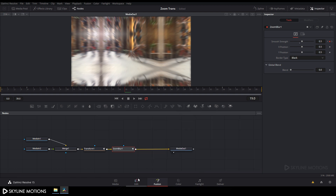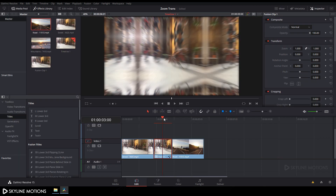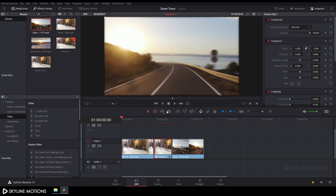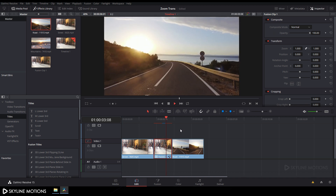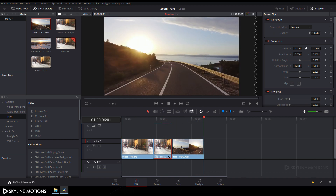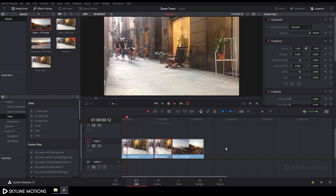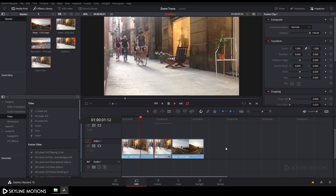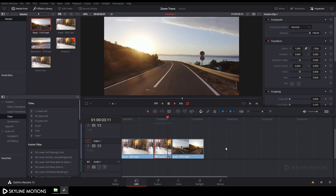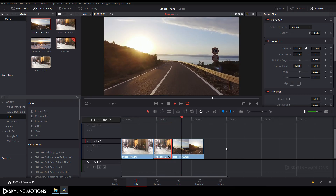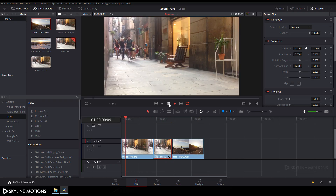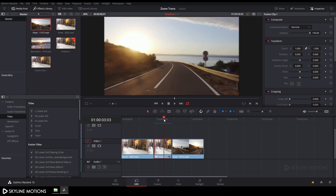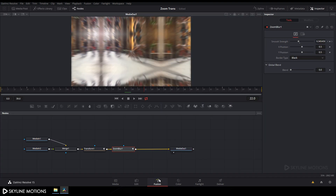Now let's check the transition. Click on the Edit tab and play the clip back. Click the Loop button and play it again to review the zoom transition effect.